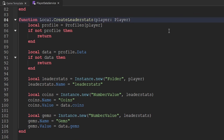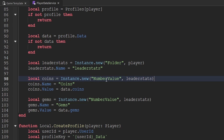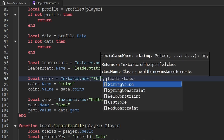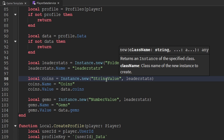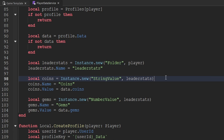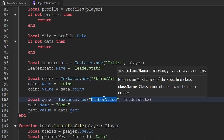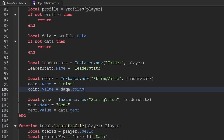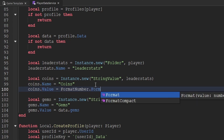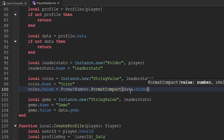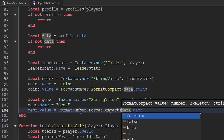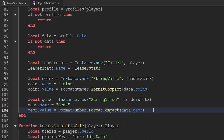Scrolling down to the create leader stats function — when we create the player's leader stats, each currency value is actually a number value. Instead, we're going to create string values. The reason is that string values allow us to display the player's currency as something like 100k instead of 100000. So instead of setting the value directly to data.coins, we'll use format_number.formatCompact and pass through data.coins. Then do the same for gems: format_number.formatCompact, and pass through data.gems.